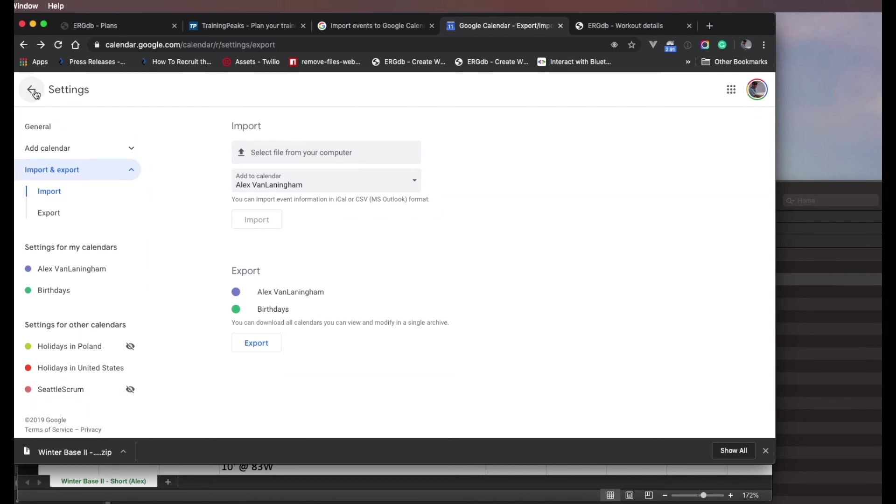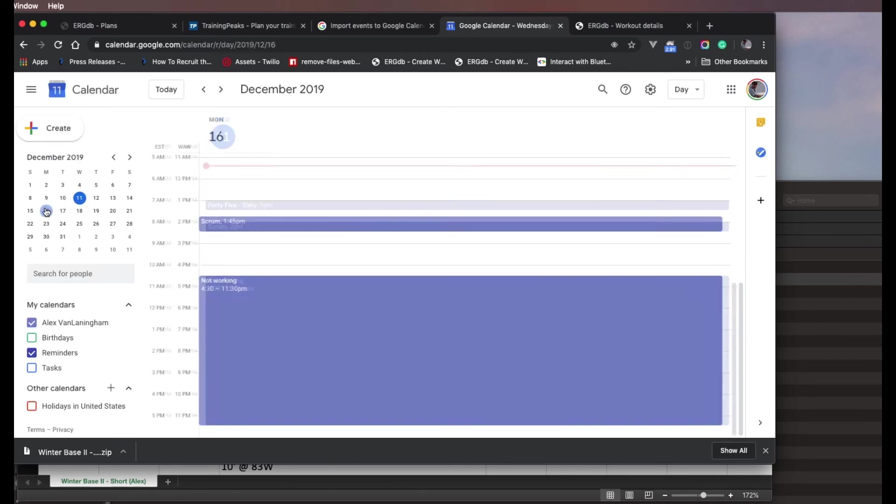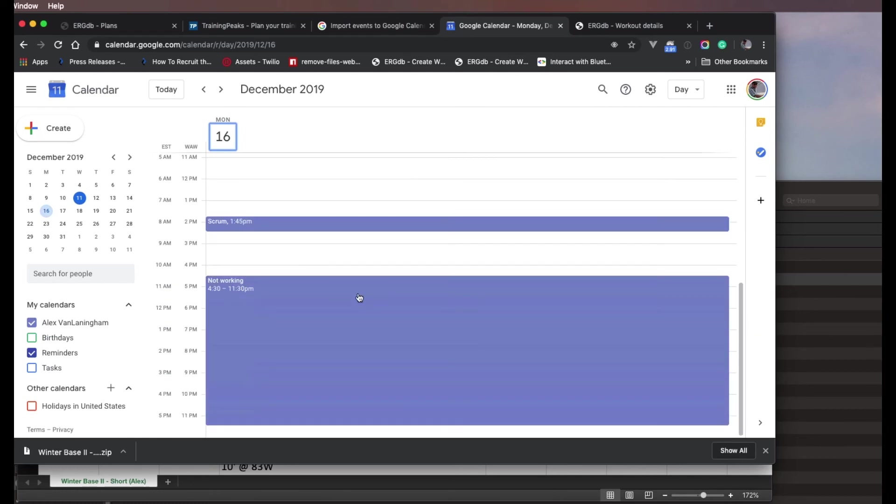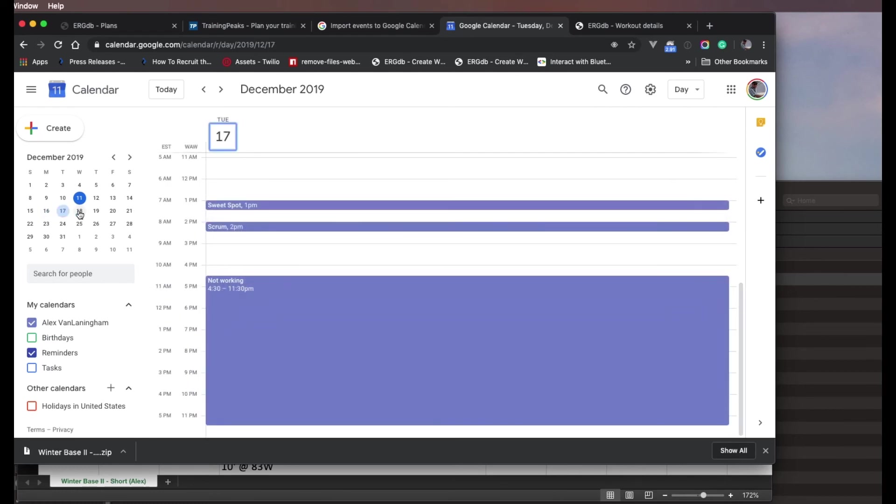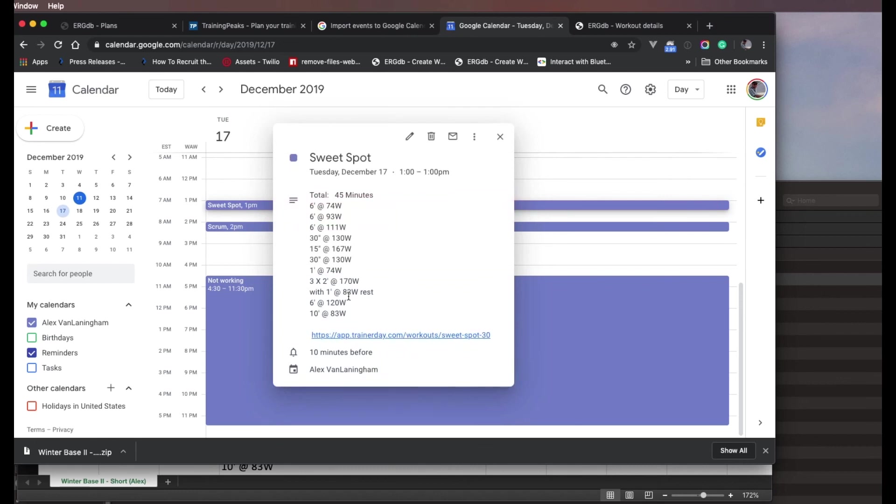I think it finished. Let's see. Let's go back. And so we'll look at next week. Yeah, sweet spot. So I have it on like Tuesday, Thursday. So I can see my sweet spot at 1 p.m. And I can see the link, which I can click on to get to the actual workout.